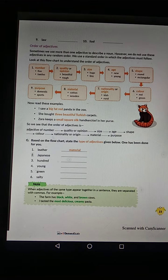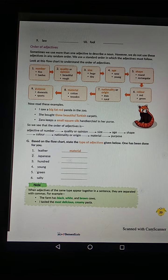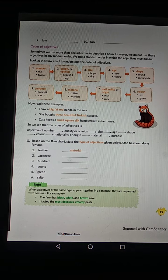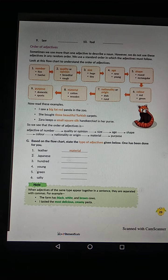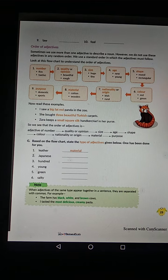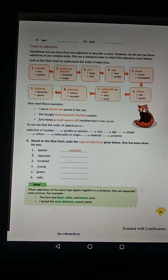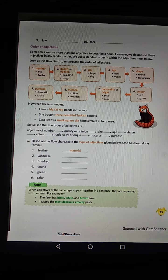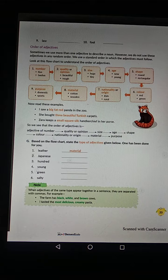The order of adjectives is: Number 1 — Number; Number 2 — Quality and Opinion; Number 3 — Size; Number 4 — Age; Number 5 — Shape; Number 6 — Color; Number 7 — Nationality and Origin; Number 8 — Material.